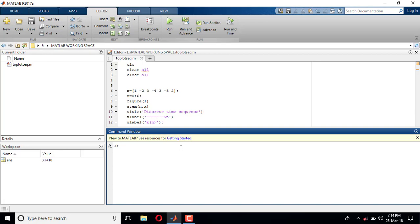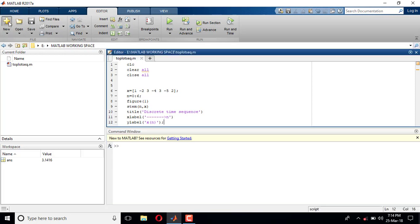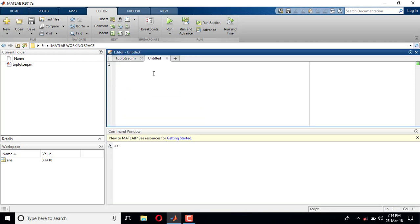We'll write the code in an editor window. Go to New > Editor. The first three lines, as I told you, should be: 'clc' which clears the command window, 'clear all' which clears variable values, and 'close all' which closes the figure windows. Next I define the amplitude: capital A = 2. This is the amplitude of the sine wave. For frequency, I want 3 Hz.